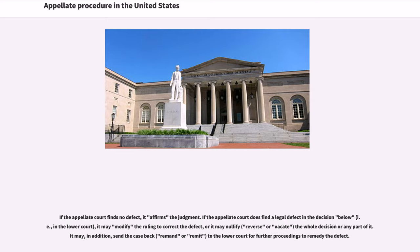If the appellate court finds no defect, it affirms the judgment. If the appellate court does find a legal defect in the decision below, it may modify the ruling to correct the defect, or it may nullify, reverse, or vacate the whole decision or any part of it. It may, in addition, send the case back — remand or remit — to the lower court for further proceedings to remedy the defect.